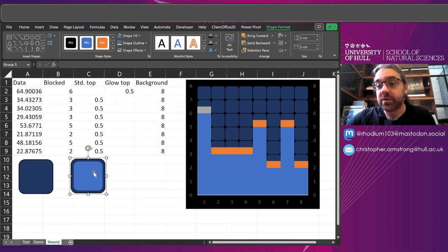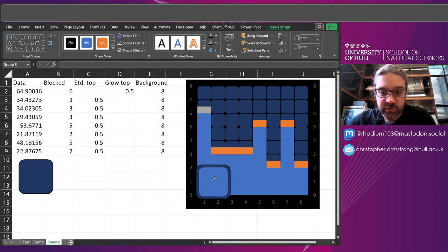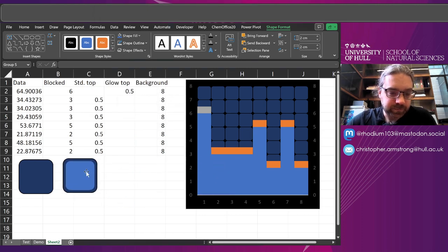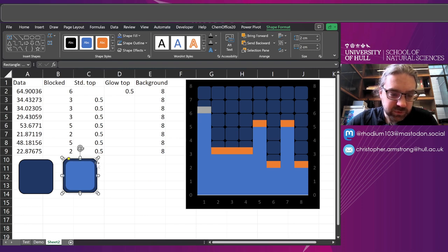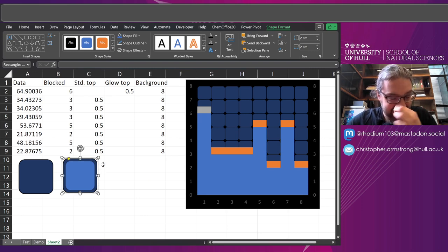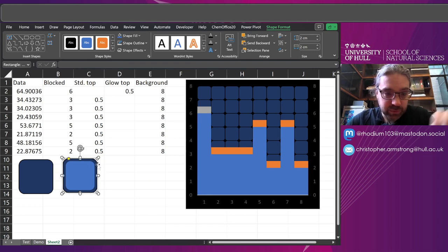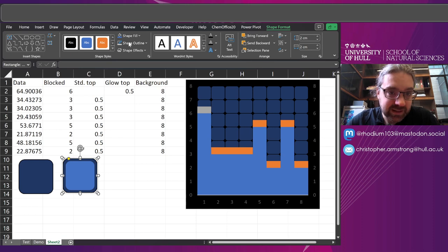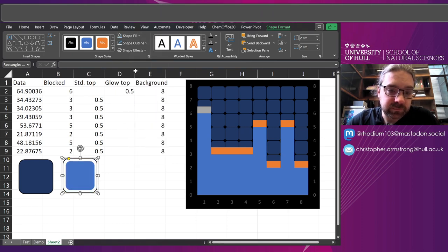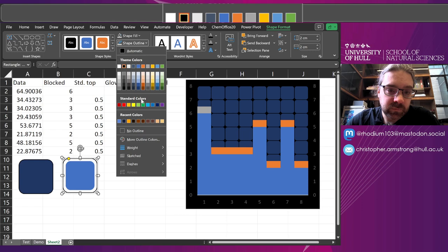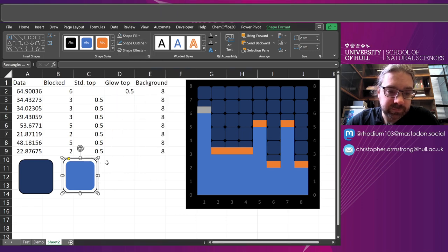So now this is going to be the tile that goes here. And one thing we can also do is if we select the one on the back. So once it's grouped, you can still select the sub-objects. Just click in there. I'm going to get rid of the outline and actually get rid of the fill as well. So no outline to that either.